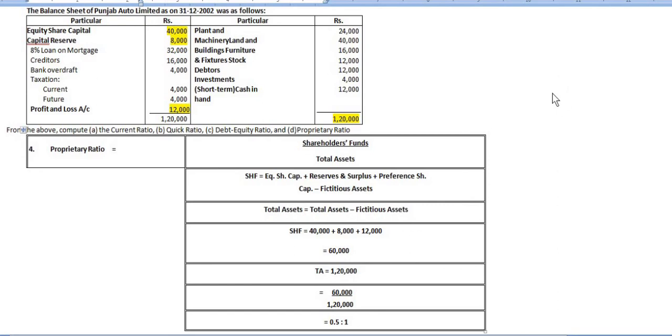This is about the balance sheet ratio problem. Similar problems will be solved in the next videos, so follow the video and write down in your notes. Thank you.